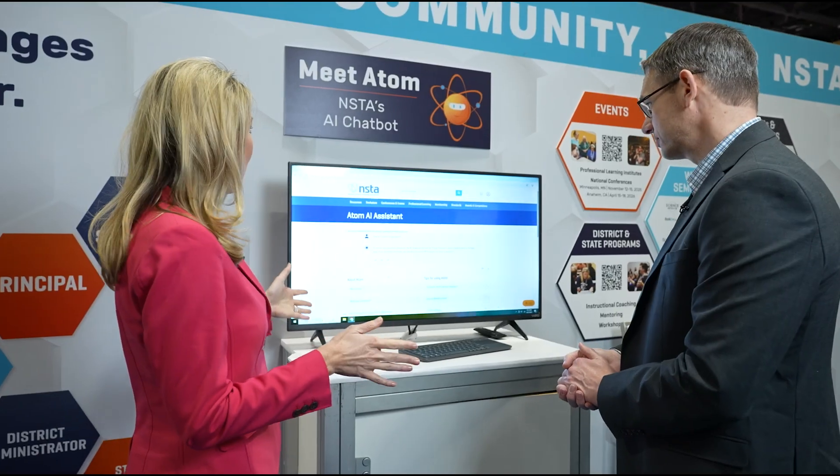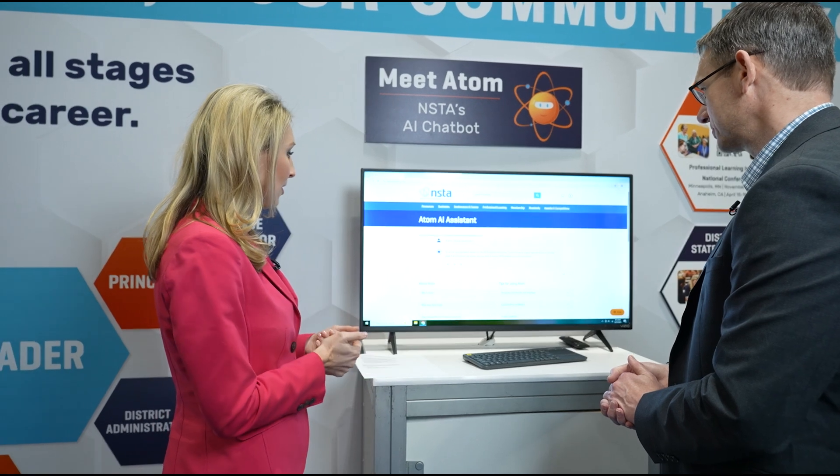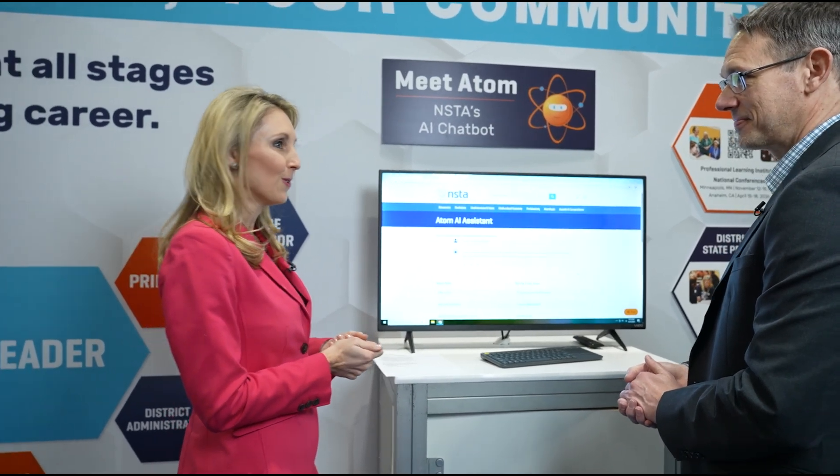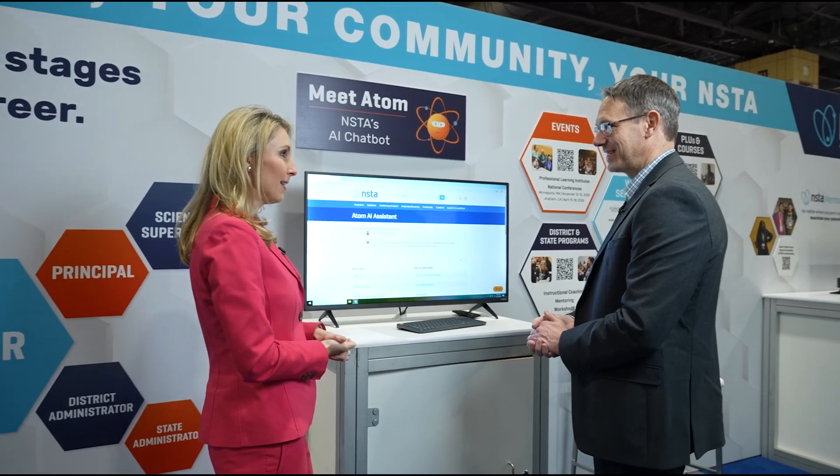We know teachers pay a lot out of pocket for tools within their classrooms, and so this is our way of giving back — they can save $20 a month on a ChatGPT subscription. This is amazing. I loved getting to meet Atom. I think you've done an incredible job, and I look forward to all of your members getting to meet Atom and be assisted by him as well.